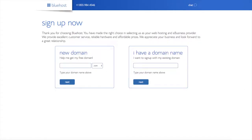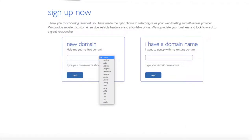We are now brought to a domain page where we can choose a domain name completely free. Or if you already have a domain name, you'd enter it on the right. For the new domain you can select if you want it to be a .com, .net, .org, etc. The .com is the most popular domain extension, so I'd recommend going with a .com if you can. I'm going to type in a domain here and click the next button.